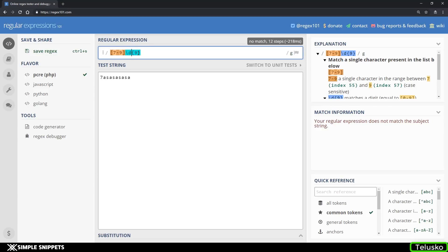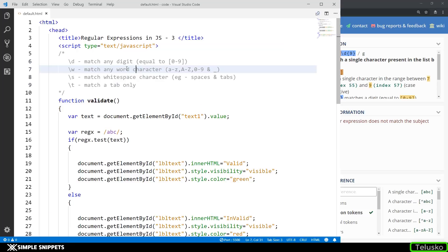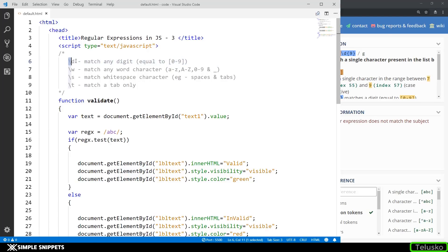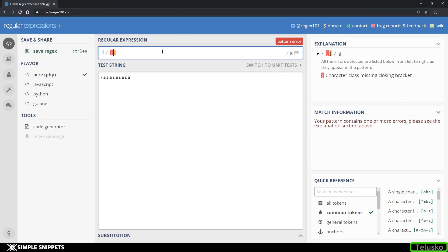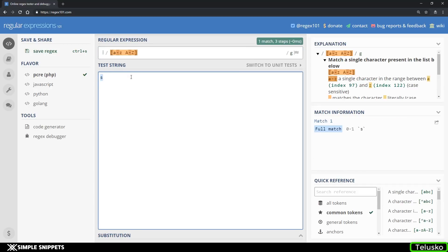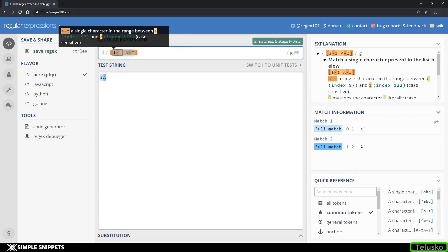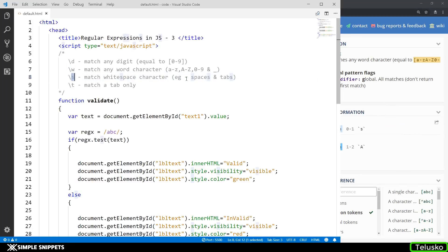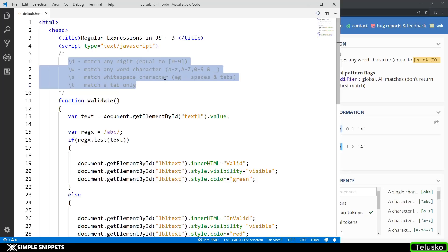There are many special characters, but we're looking at four commonly used ones. \d matches any digit, equivalent to [0-9]. \w matches any word character — that is A to Z lowercase, A to Z uppercase, 0 to 9, and underscore. \s is for white spaces such as spaces and tabs. And \t is specifically for a tab character. These are the four most typically used special keywords.